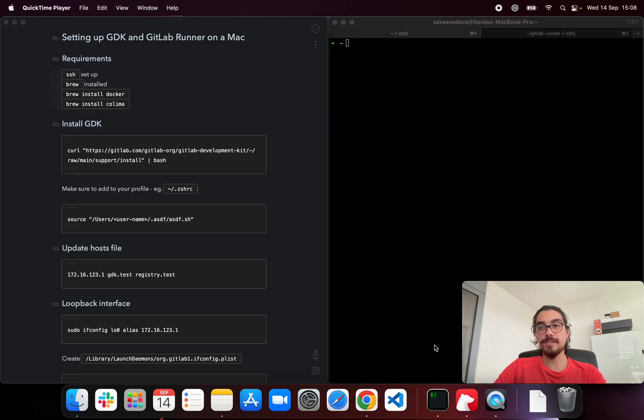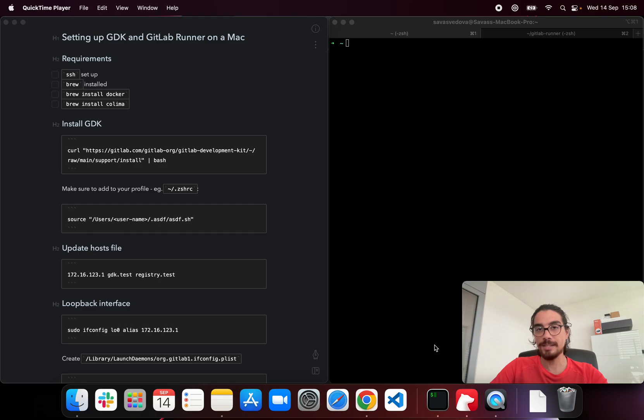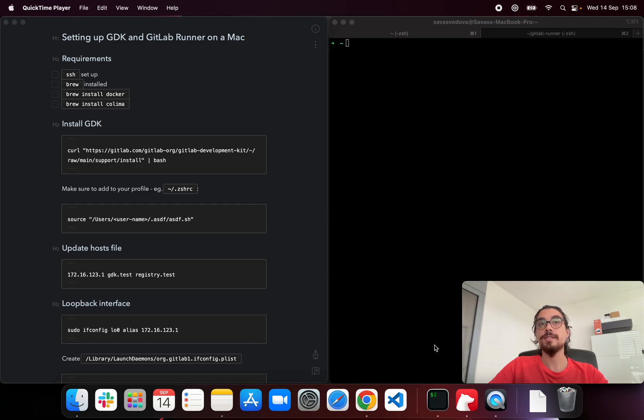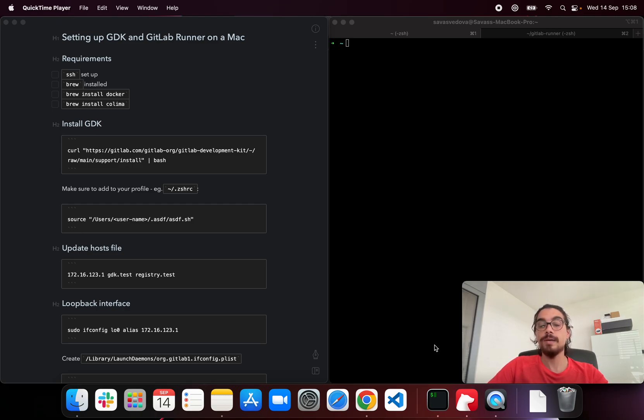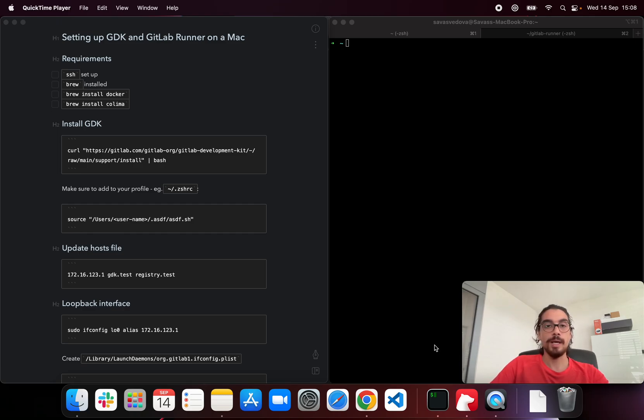Hello, this is Savas from GitLab. I am a senior front-end engineer and I recently received my new MacBook. I was waiting for this for a long time for two reasons. One because of the new MacBook and then the second one because we have an issue to facilitate the process to set up the GitLab runner on a local environment. So I thought while I'm going to set up my computer, I can also record a video to walk through the required steps.